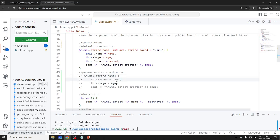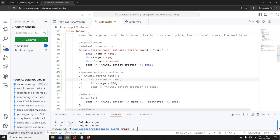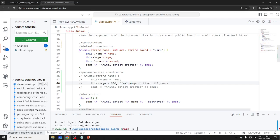For example, age 900 — like Methuselah who lived 969 years. So here we have a name and a default age. Let's see if this works or if we need to do something else.